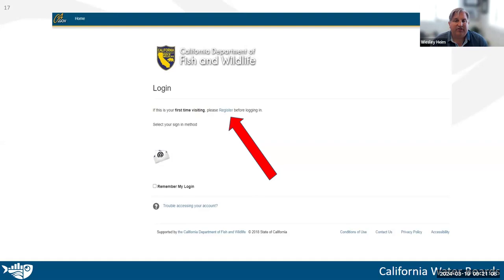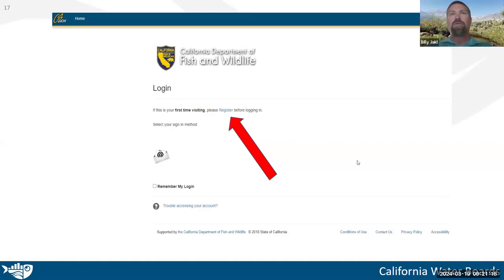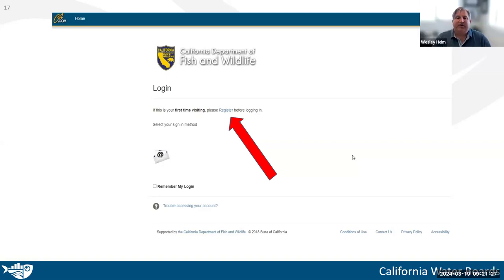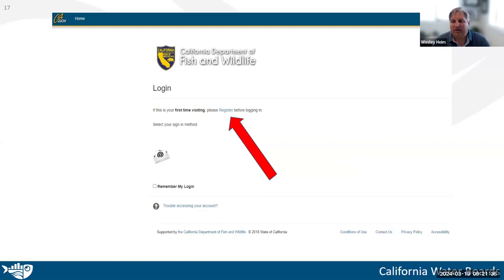Fish and Wildlife considers 'take' as anything that interferes with the natural behavior of the species. There's a question about whether they need a collection permit within the reservation boundaries. That's an interesting question — I lean towards yes, but we're not in a position to fully answer that because there's so much involved.